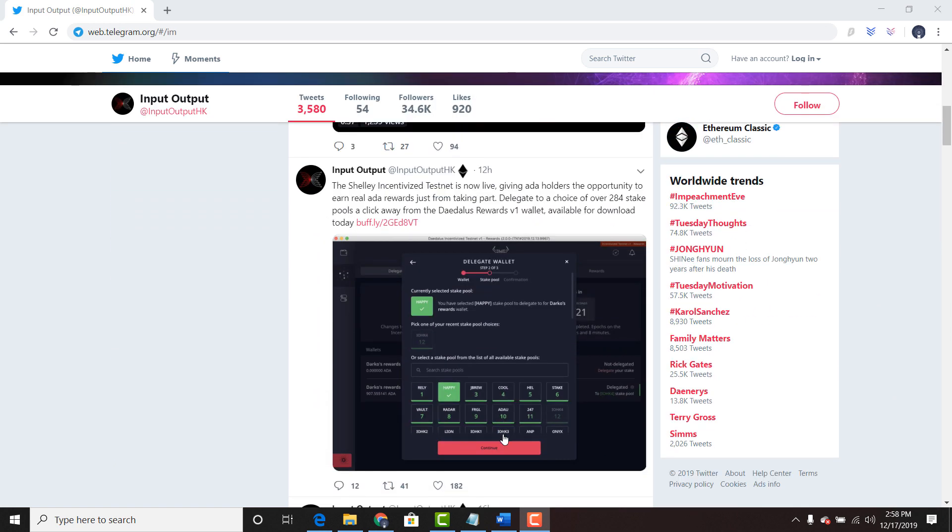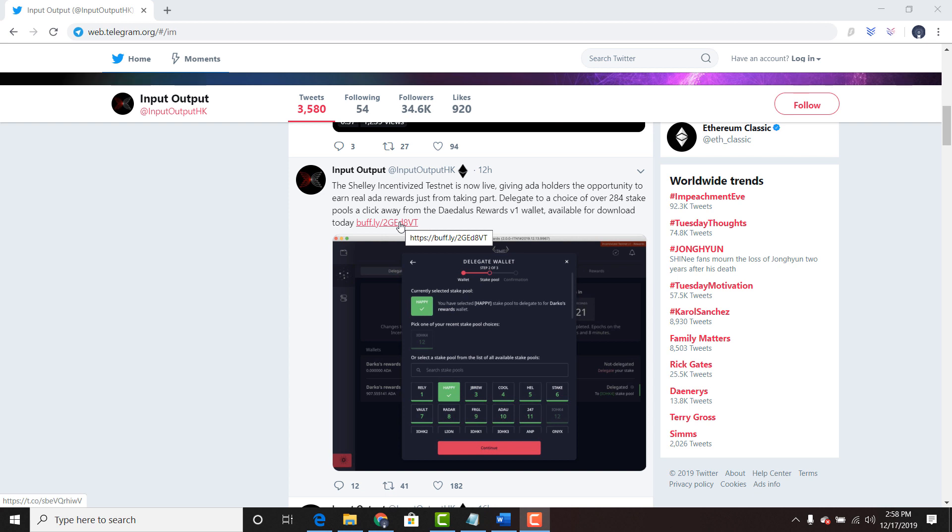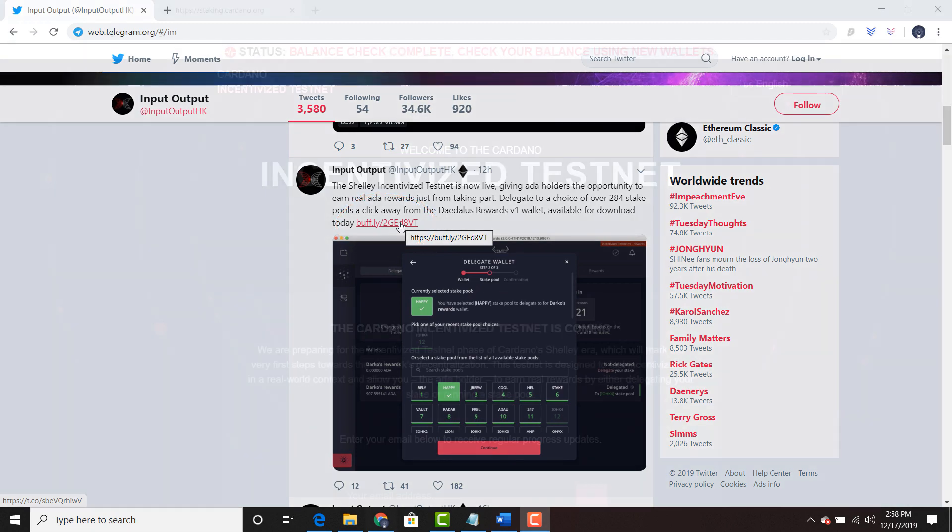You can see this tweet 12 hours ago. The Shelley incentivized testnet is now live, giving ADA holders the opportunity to earn real ADA rewards just from taking part. Delegate to a choice of over 284 stake pools, a click away the Daedalus Rewards version 1 wallet. Available for download today.